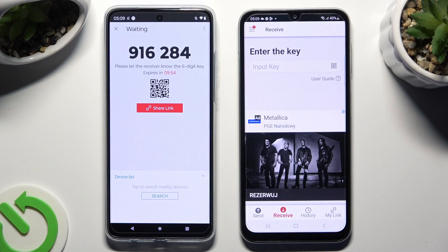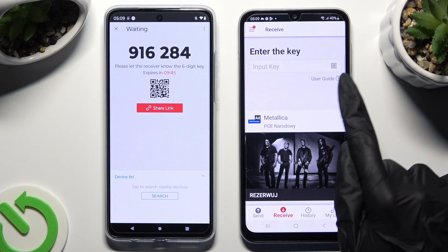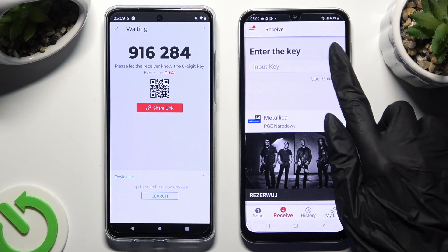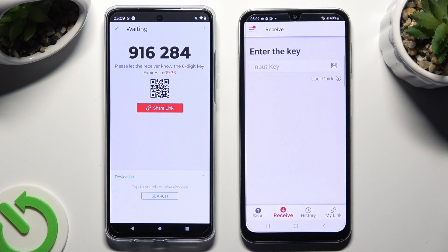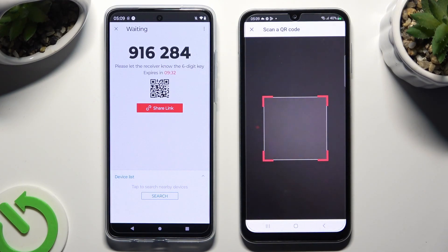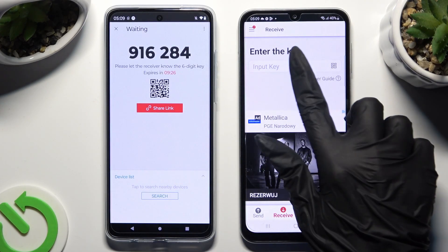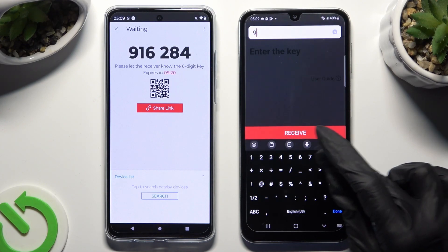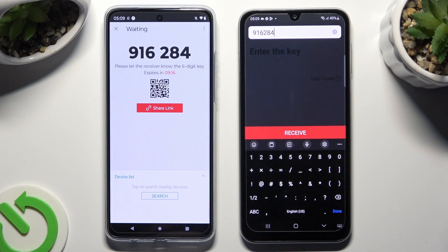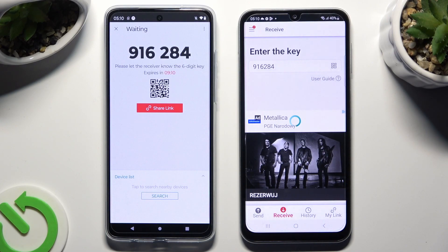Finally, decide which connection method you wish to use. If you want to connect by scanning the QR code, tap on the scanning icon next to 'Input key' on Samsung, then allow camera access and point your device's camera at the code. If you prefer to input the key, click on the 'Input key' section and type in all of those numbers in the correct order. Then click on Receive.